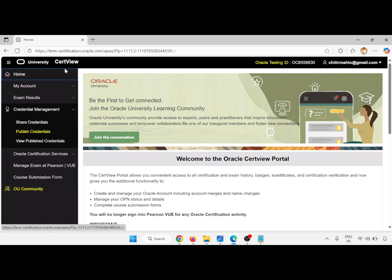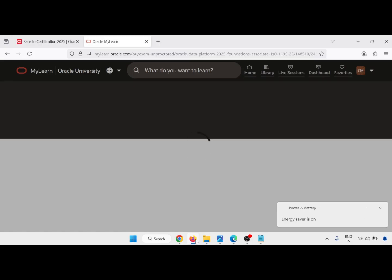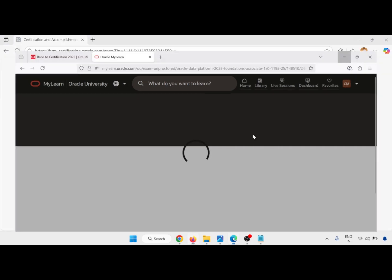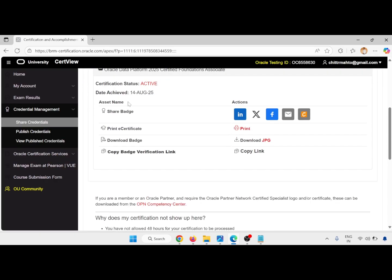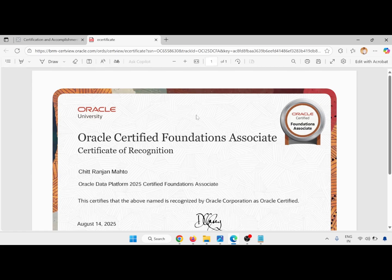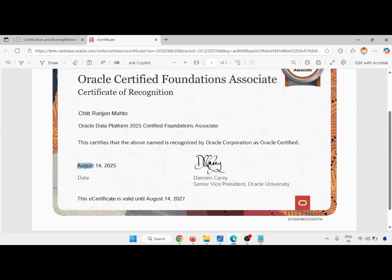Go to your Oracle Sertifier site, go to Share Credential or Publish Credential. Go to the Share Credentials — here I am opening it to show you. Here the Oracle Data Platform certificate page looks like this and you can open your e-certificate. Just click on e-certificate and you will see your certificate: Oracle Certified Foundation Associate Certificate of Recognition with your name. The certification is from 14 August and is valid for two years — until 14 August 2027.